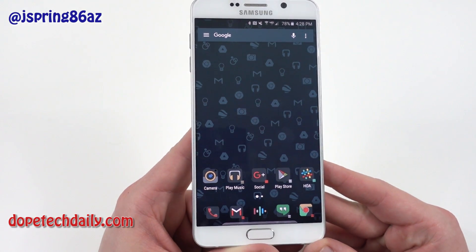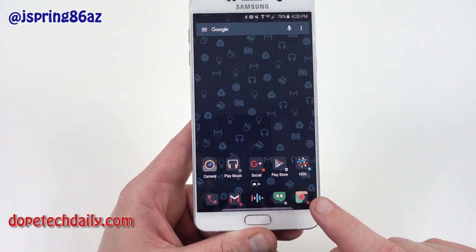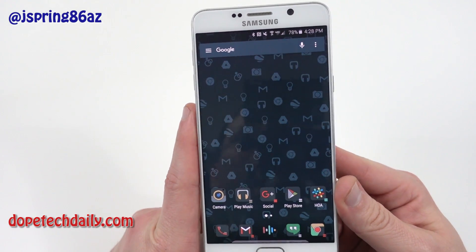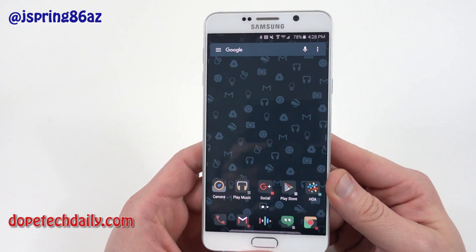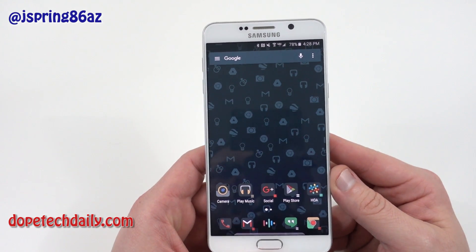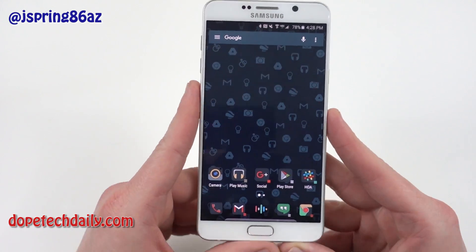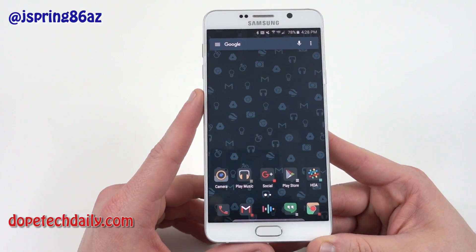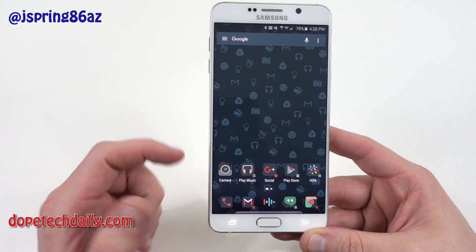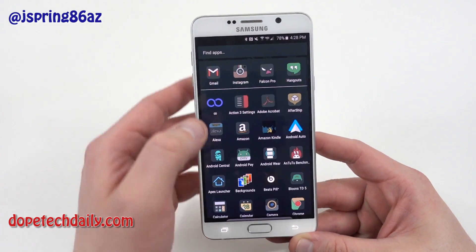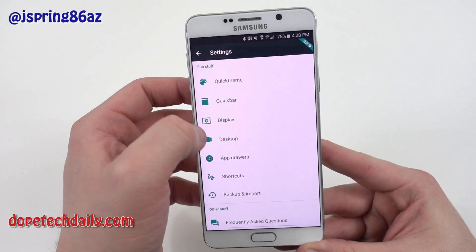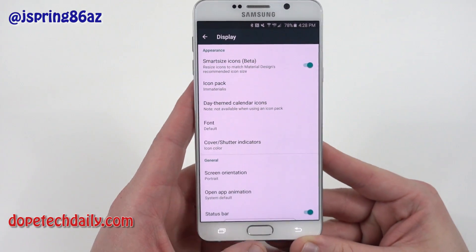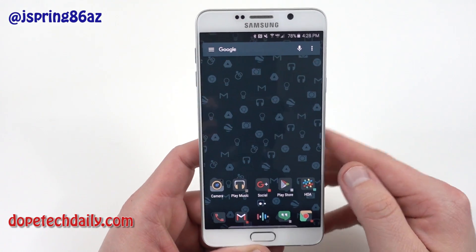On the home screen I also have camera, and on the bottom I have Chrome, Hangouts, Gmail, and the phone icon. Action Launcher 3 also matches your phone's theme to the color of your wallpaper. I've got the Google icon wallpaper from the Immaterialist theme icon pack, which I showed in my icon pack video — that's the icon pack I'm running. You can see I'm running the Immaterialist icon pack, which has these beautiful Google wallpapers.